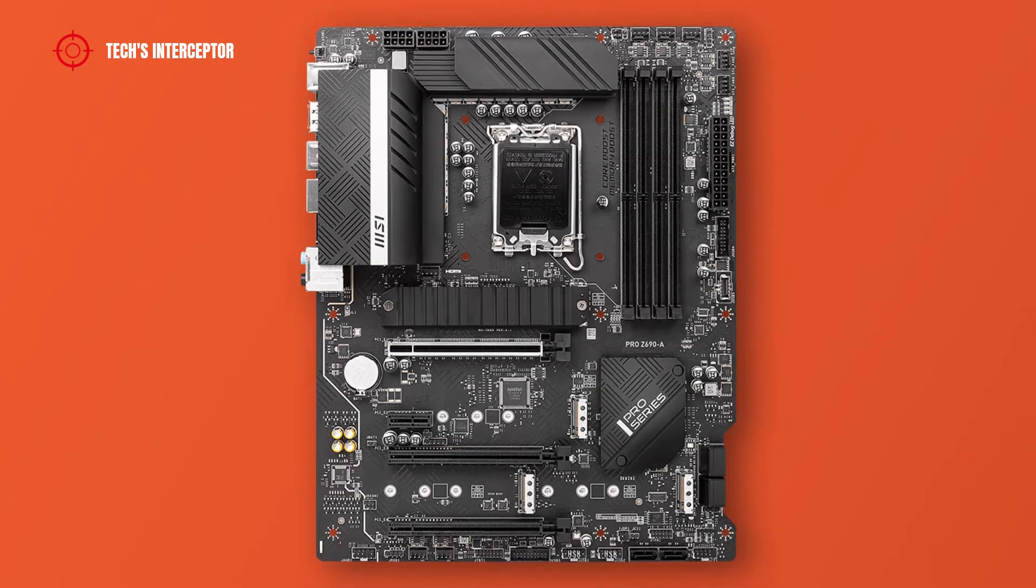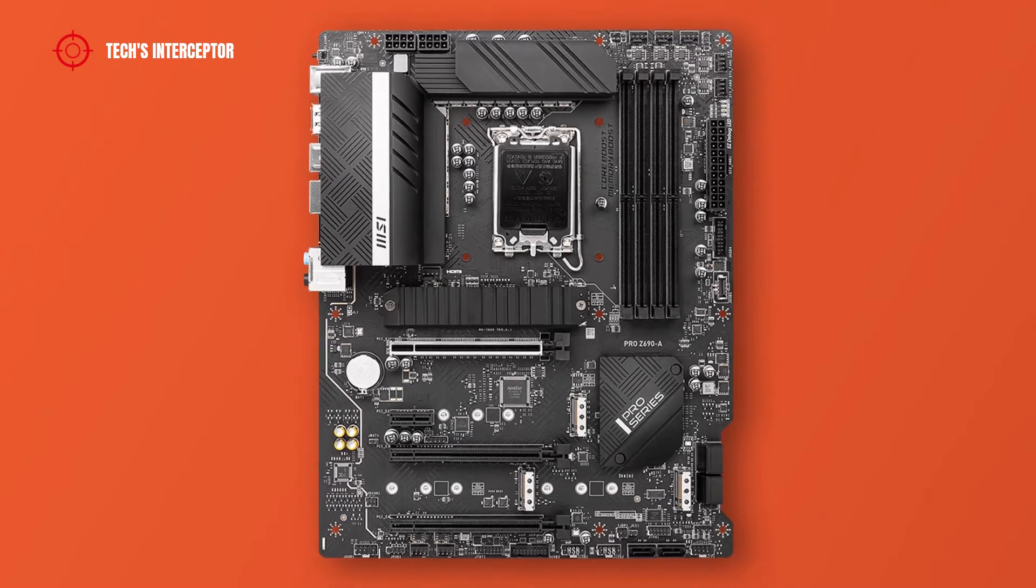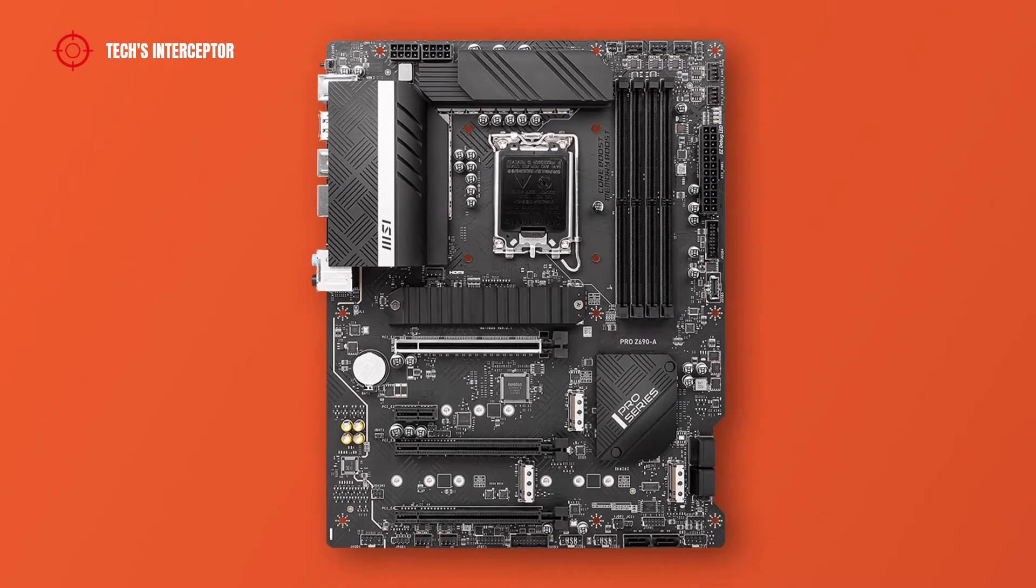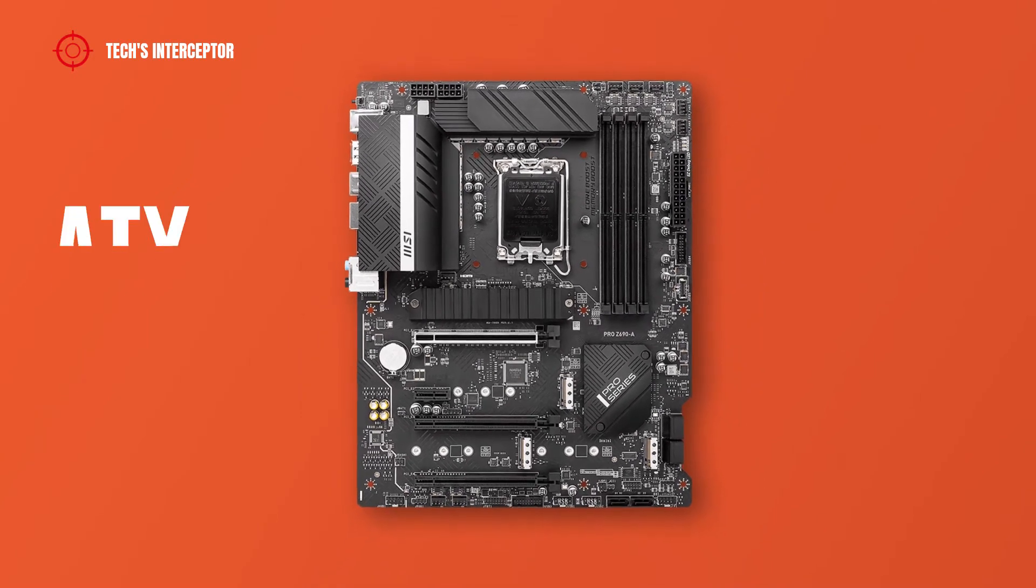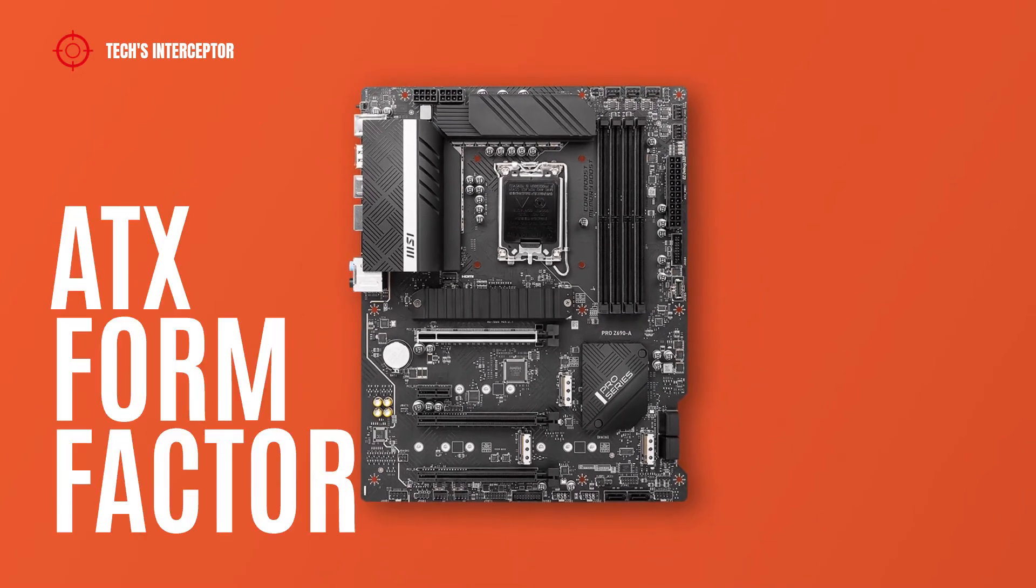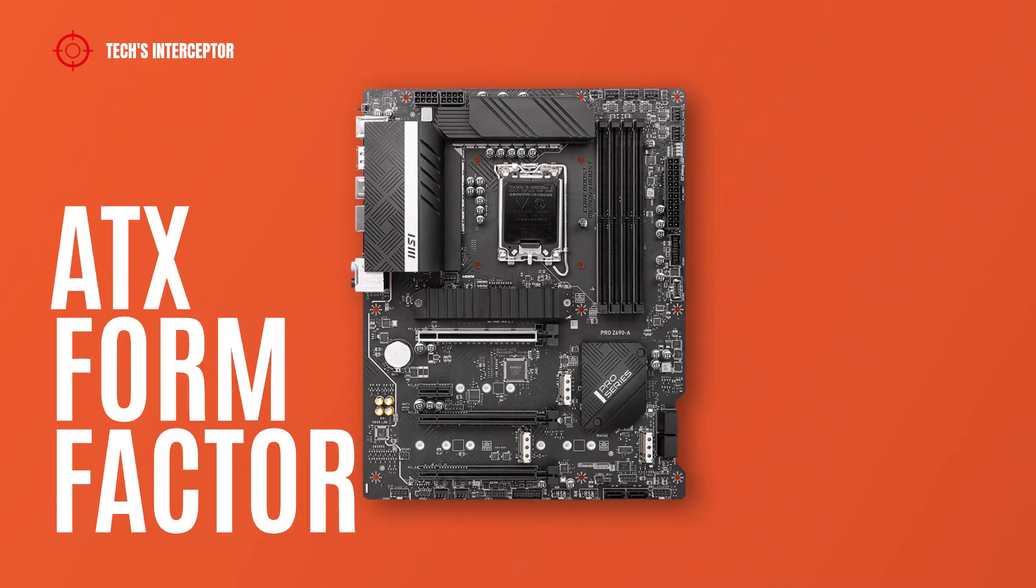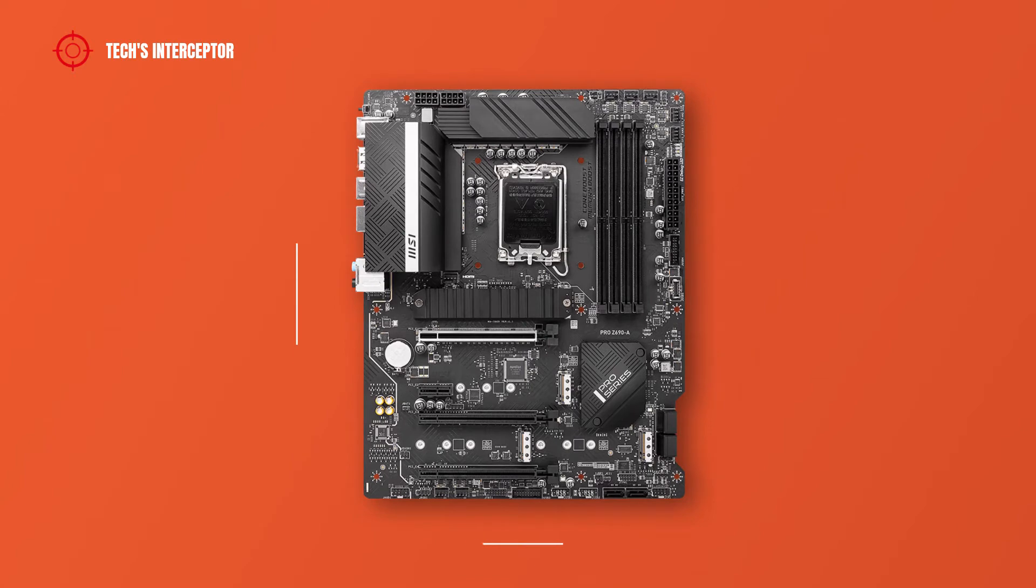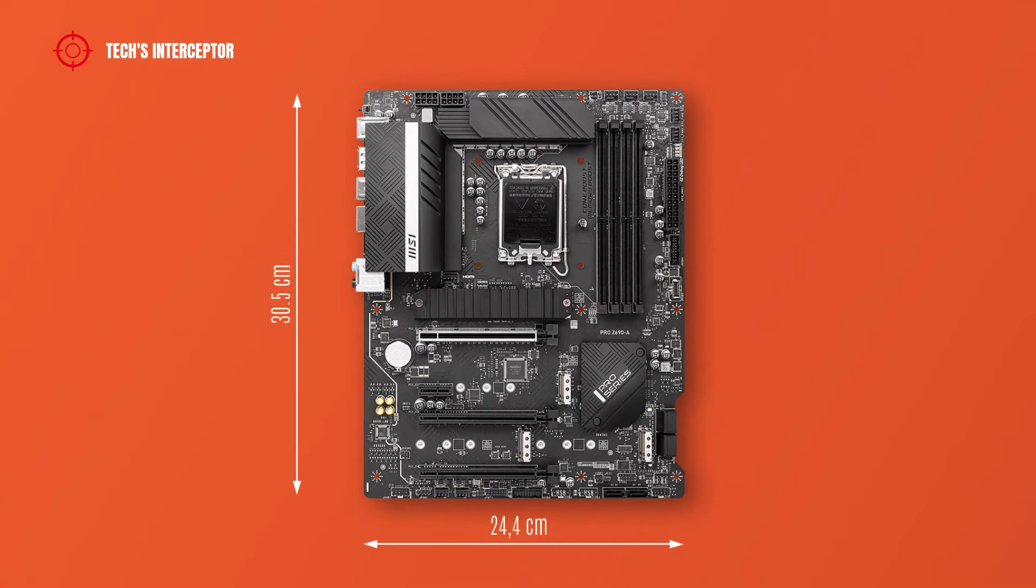The new MSI Pro Z690A is an ATX form factor that measures 30.5 cm by 24.4 cm.